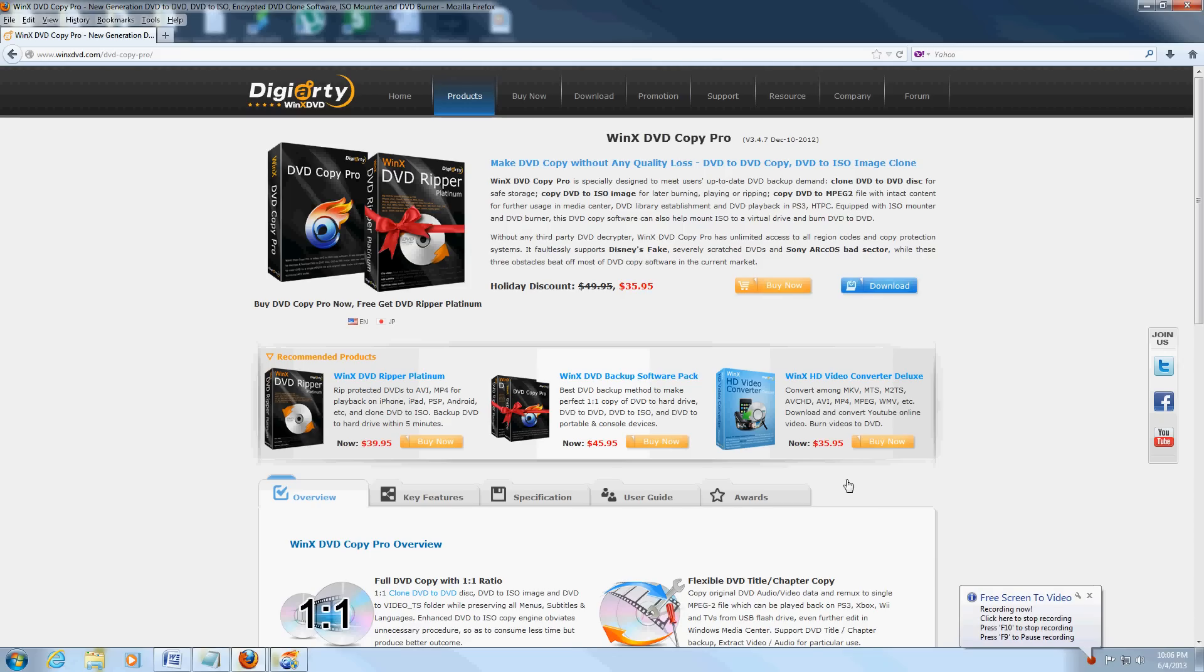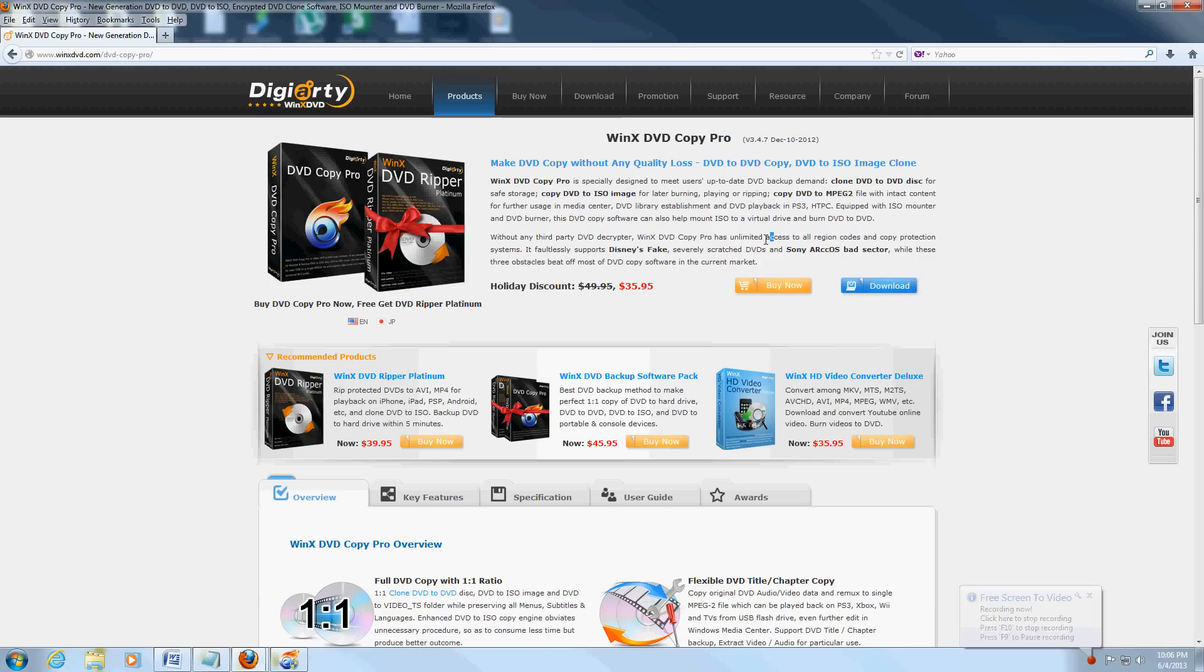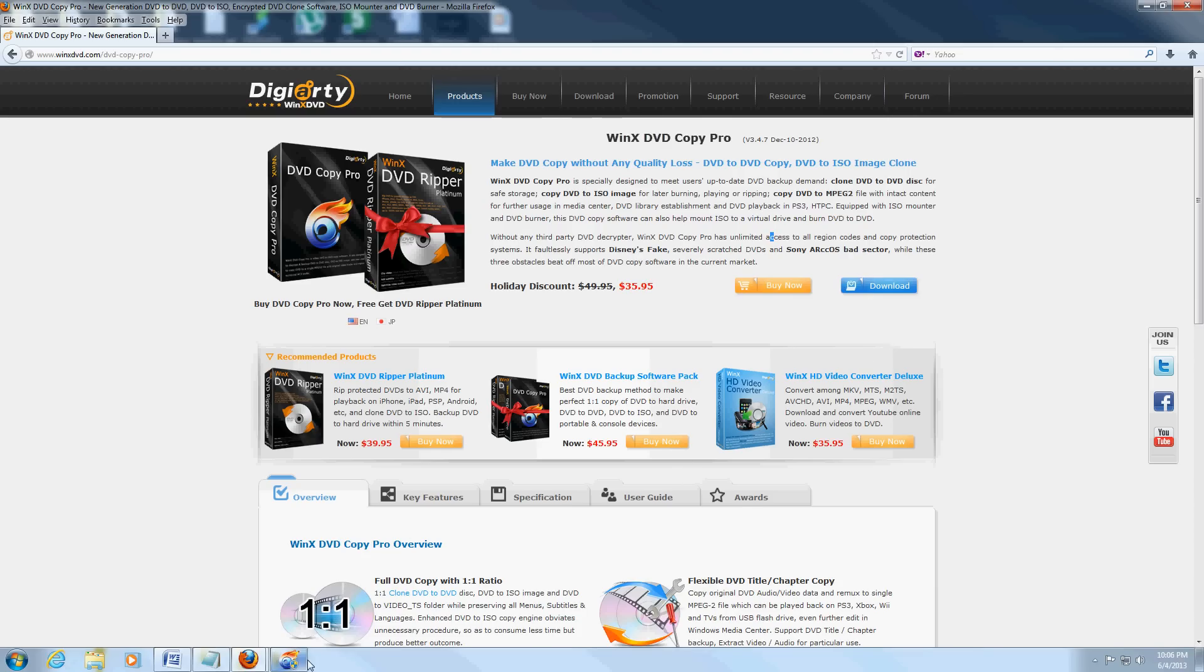Hello guys, in this video I'm going to show you the best DVD copy program I've used. It's called WinX DVD Copy Pro, and you can download the free trial from this website. I'm going to post a link in the description below so you can download the free trial.